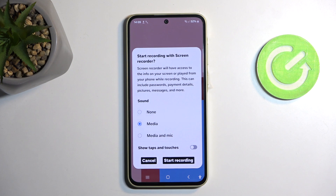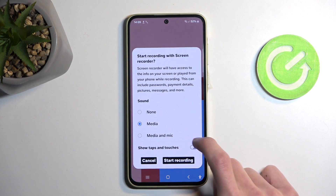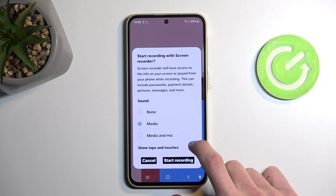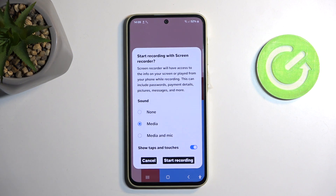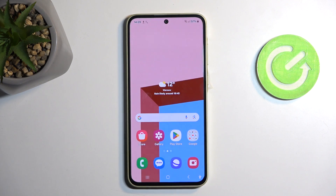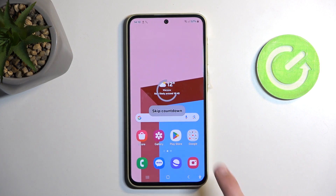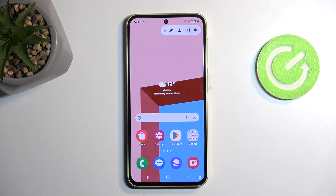There is also a last option, show taps and touches, which I'll enable just so you can see how that looks. It might be distracting for gameplay recordings, for instance. You can also skip the countdown once you begin it.